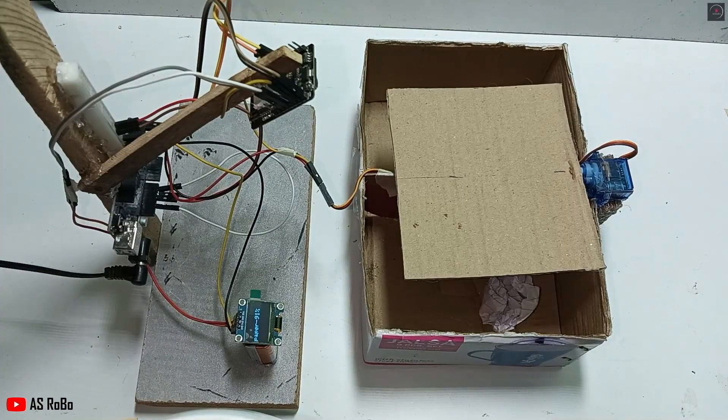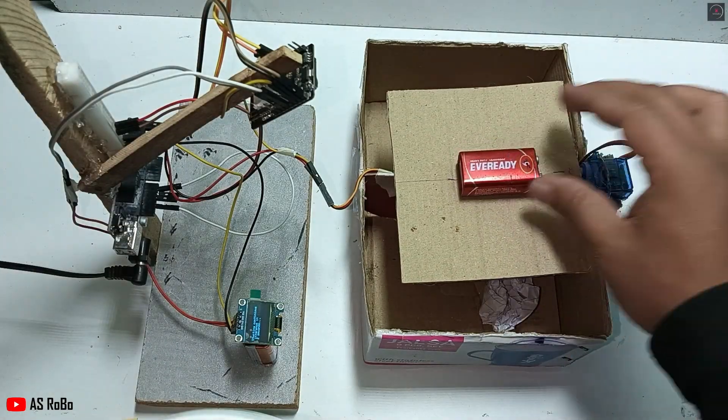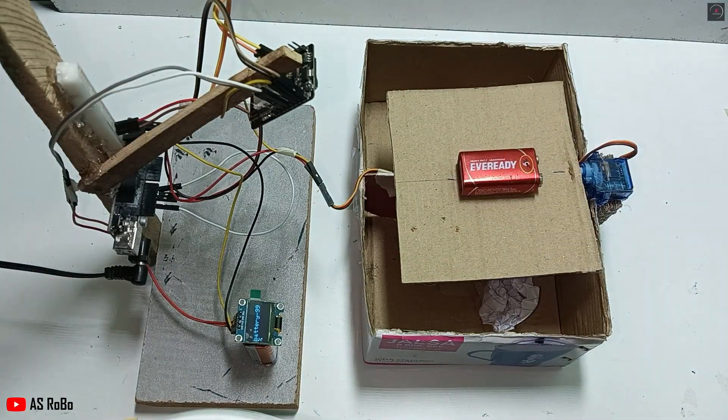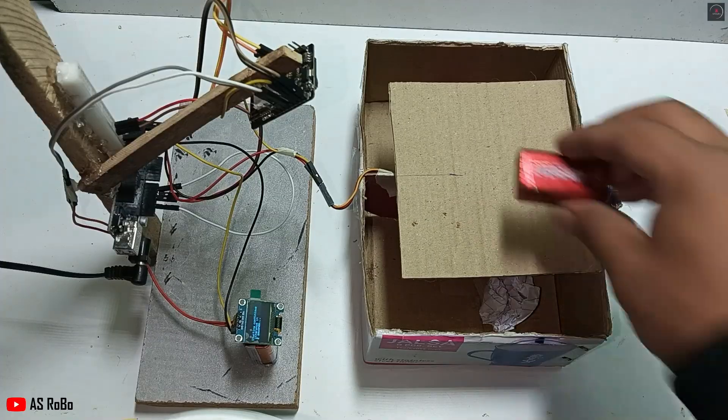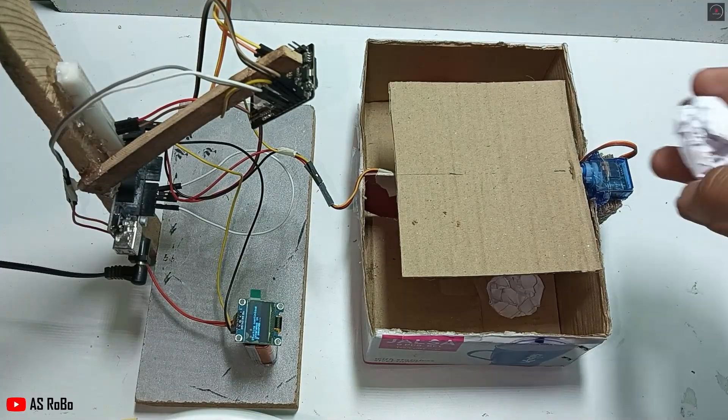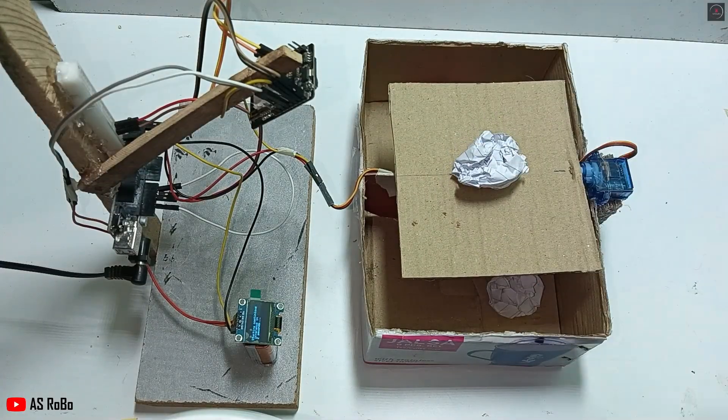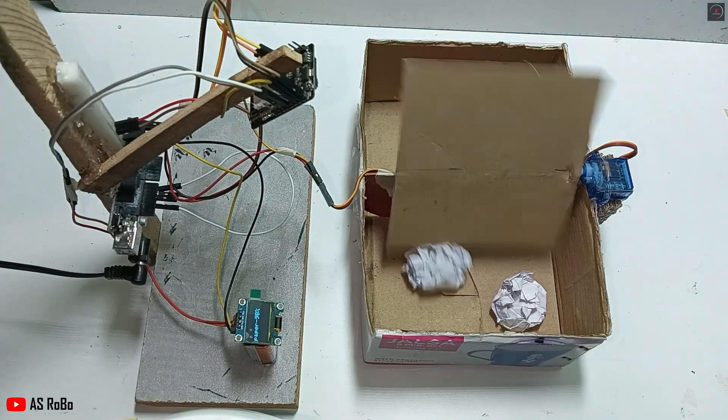I'll show you step by step how to collect images, use Edge Impulse, and program the ESP32 cam to sort waste into separate compartments automatically. Make sure to watch till the end for all the details.